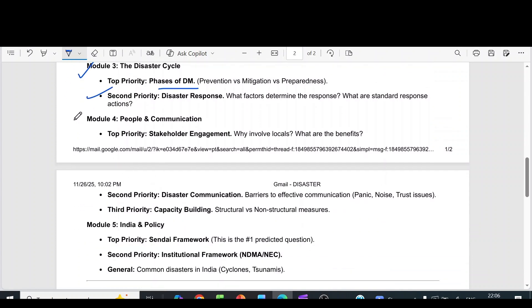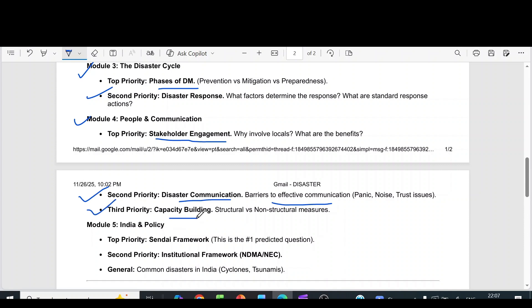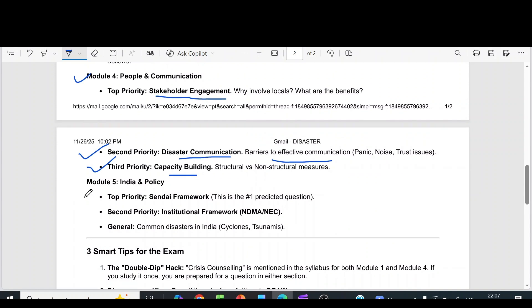For module 4, People and Communication, the top priority is stakeholder engagement — why involve locals and what are the benefits. The second priority is disaster communication and barriers to effective communication. The third priority is capacity building: structural versus non-structural measures. For module 5, India and Policy, the top priority is the Sendai Framework, followed by the institutional framework. Also study common disasters in India such as cyclones and tsunamis.